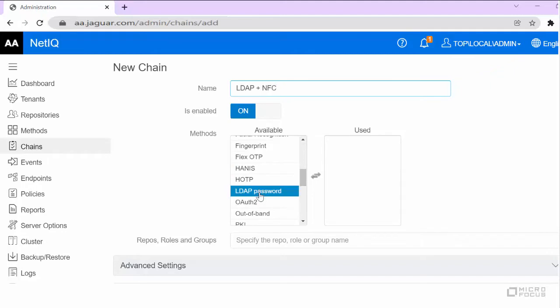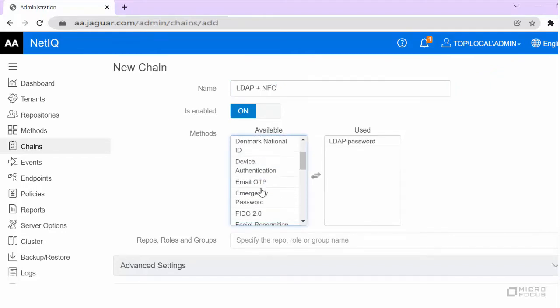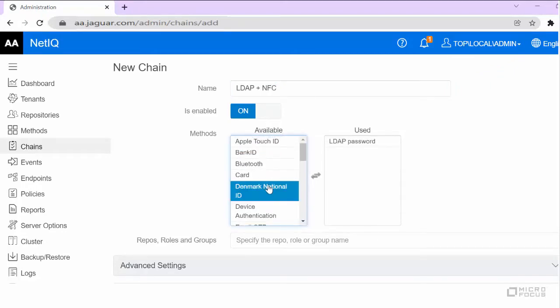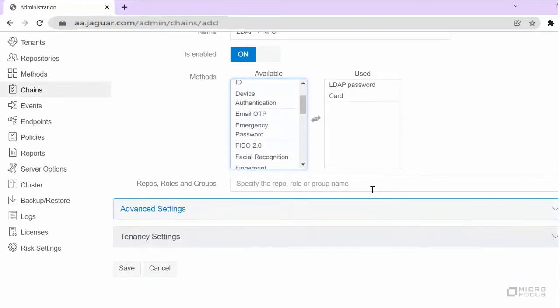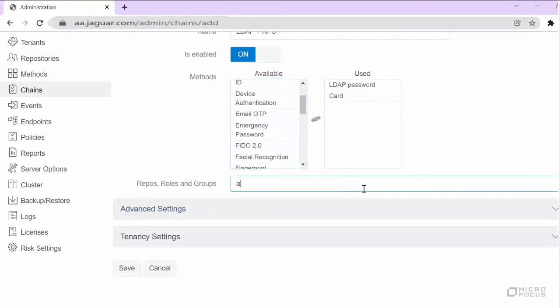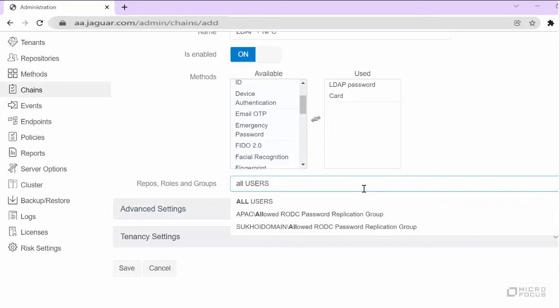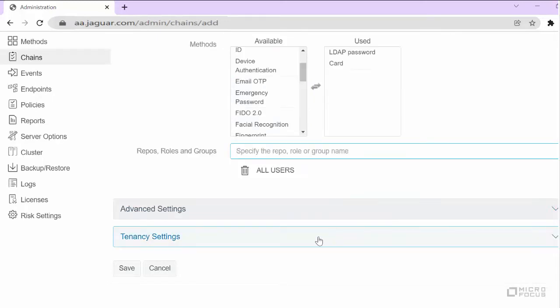In this example, I am selecting LDAP password as the first method and card method as the second method in the chain. Specify the user group that will use this chain for authentication. I'm specifying all users. Save the chain.